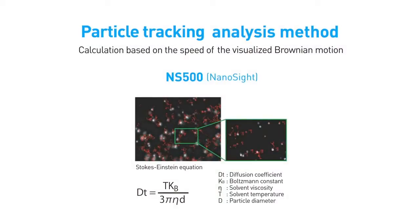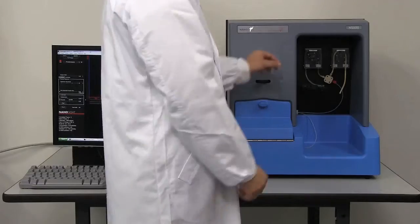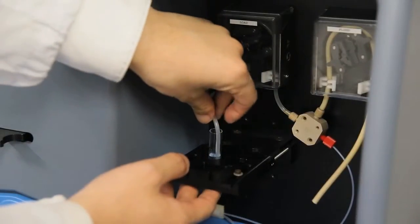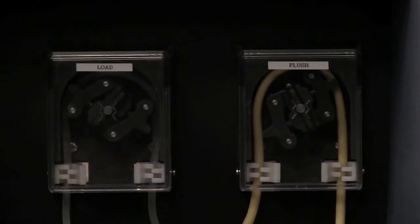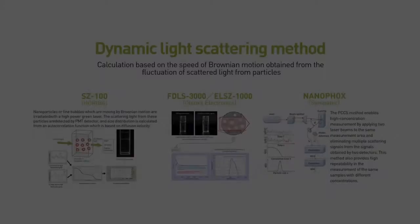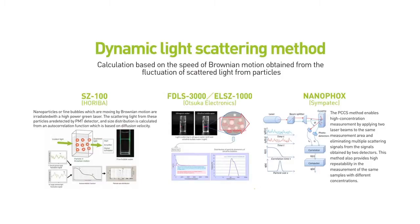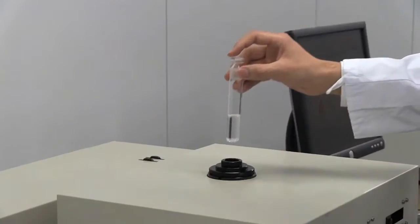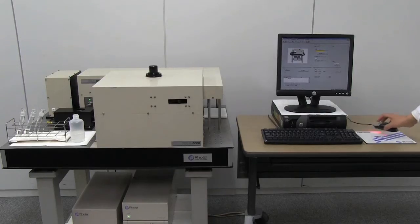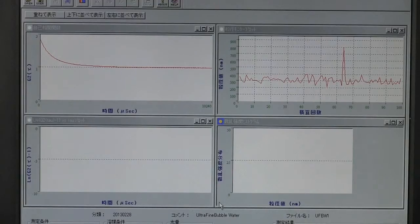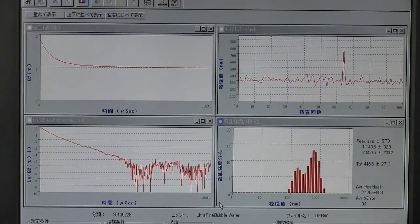These methods include a Brownian motion observation method that tracks the bubble's Brownian motion, and a dynamic light scattering method that irradiates the ultra-fine bubbles dispersed within a liquid with a laser, monitors the fluctuation of the light scattered due to the bubble's Brownian motion, and then calculates the bubble size distribution using a Stokes-Einstein equation.